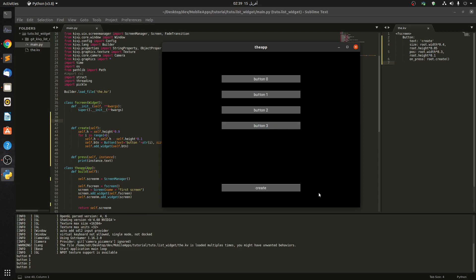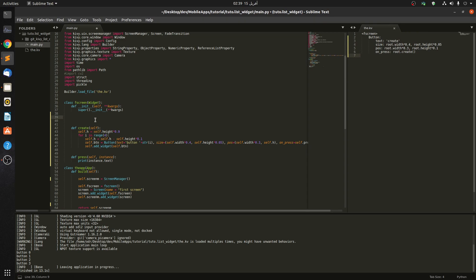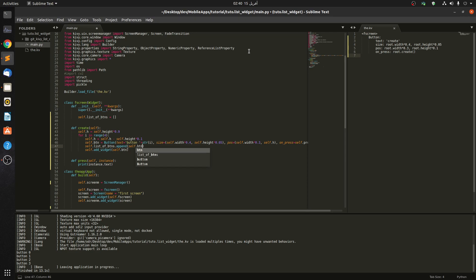What if we want to delete these buttons? The only reference we have is the last button. So if we want to delete all buttons we have to append them into a list. First create an empty list: self.list_of_buttons = []. Then right before adding the widget, call self.list_of_buttons.append(self.btn) to append each button.